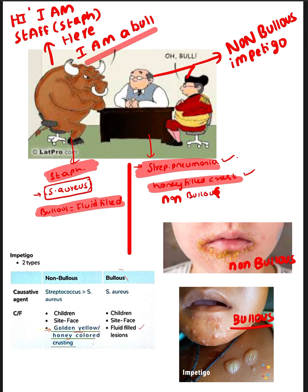Clinical features will be seen mostly in children only. The site will be the face. And golden color, honey color crusts are seen in the non-Bullous type.